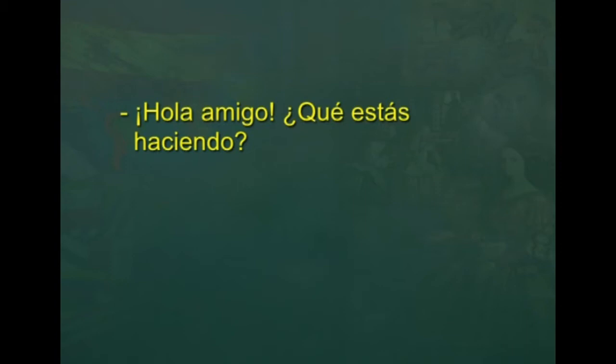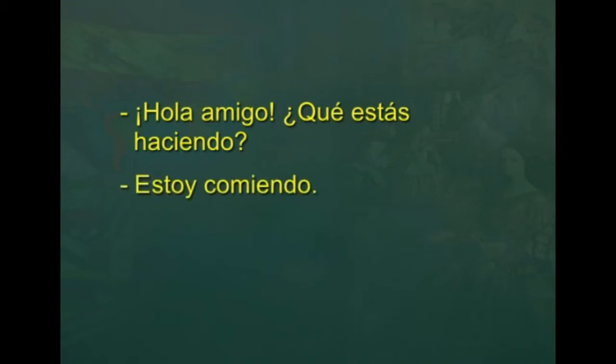Suppose you are in a dining hall having dinner with the family and I call you and ask: Hola amigo, ¿qué estás haciendo? Here, haciendo is the gerund of hacer, which means to do, and that is a regular verb in gerund form. How would you reply? You say: estoy comiendo.